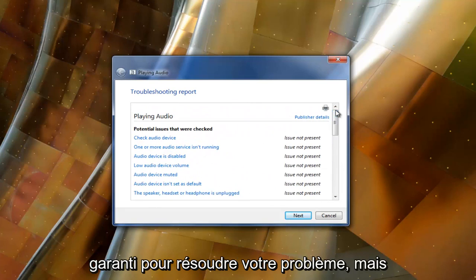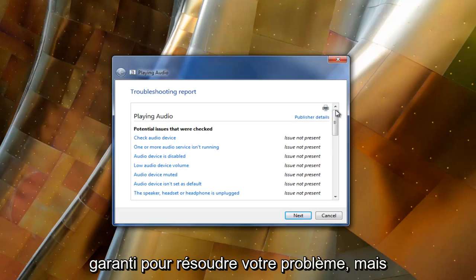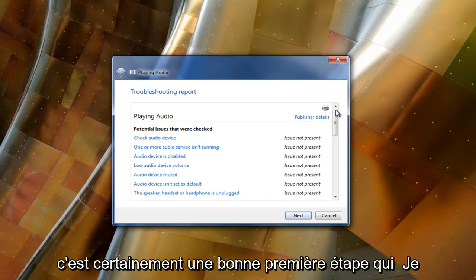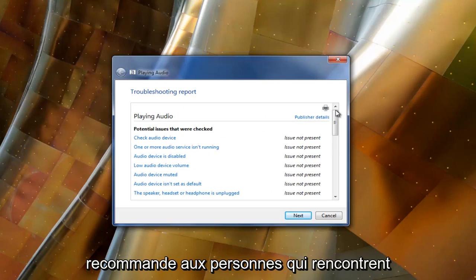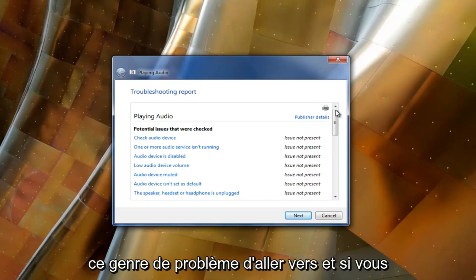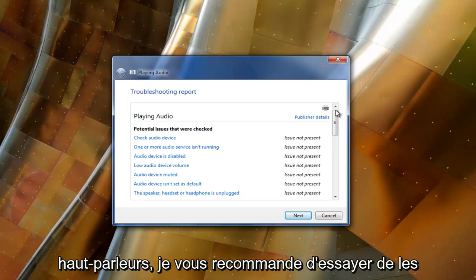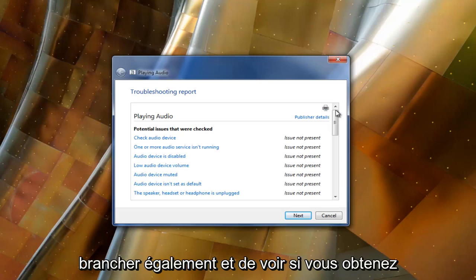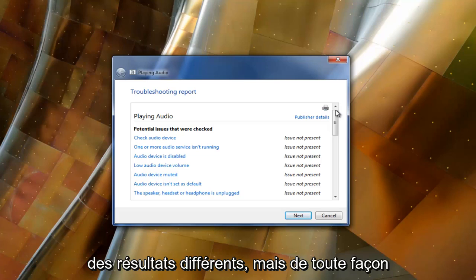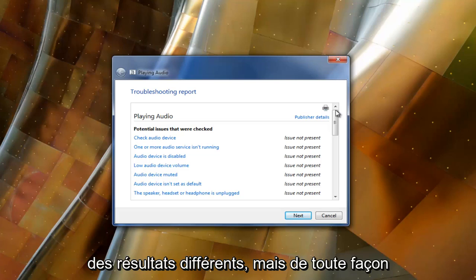This isn't necessarily guaranteed to resolve your problem, but it's definitely a good first step that I recommend people that are experiencing this kind of issue go towards. If you have any headphones or other speakers, I'd recommend trying to plug them in as well and see if you have or yield different results.